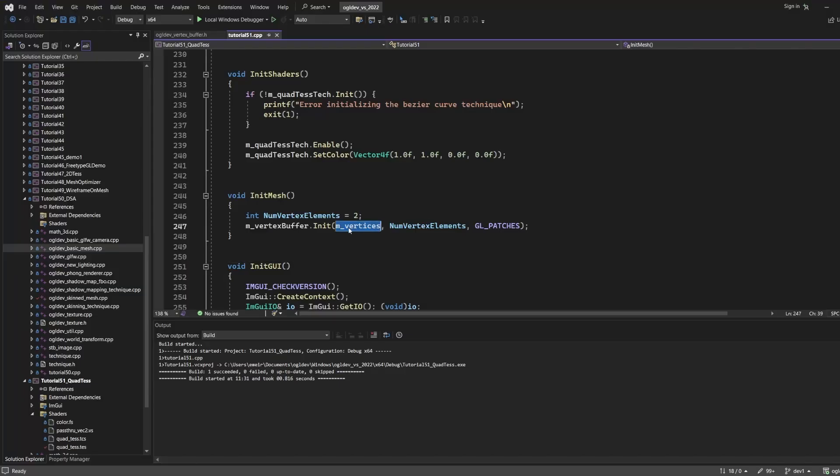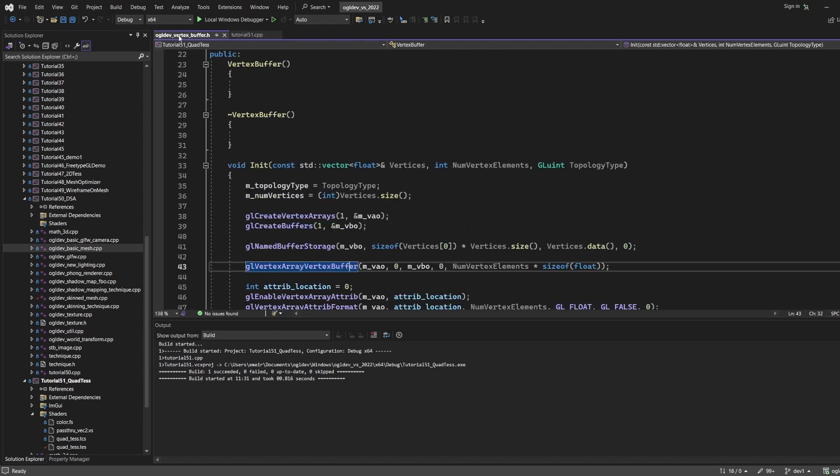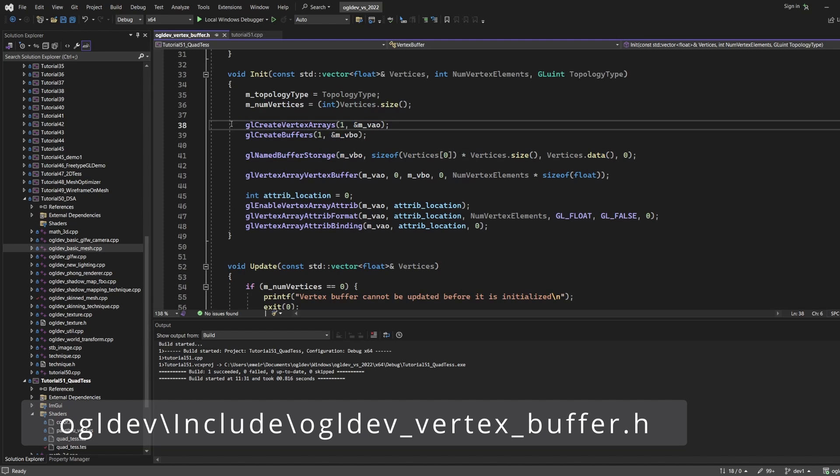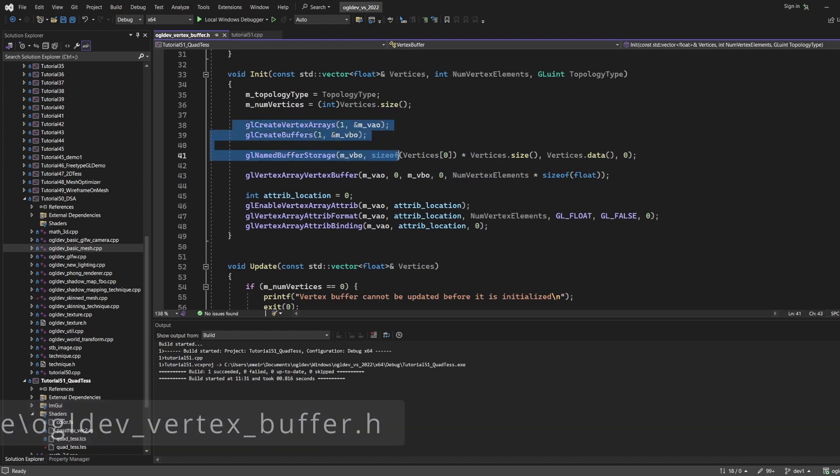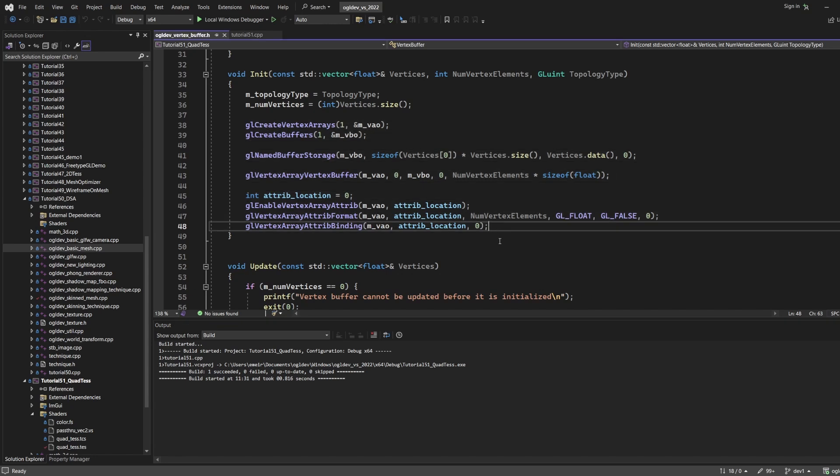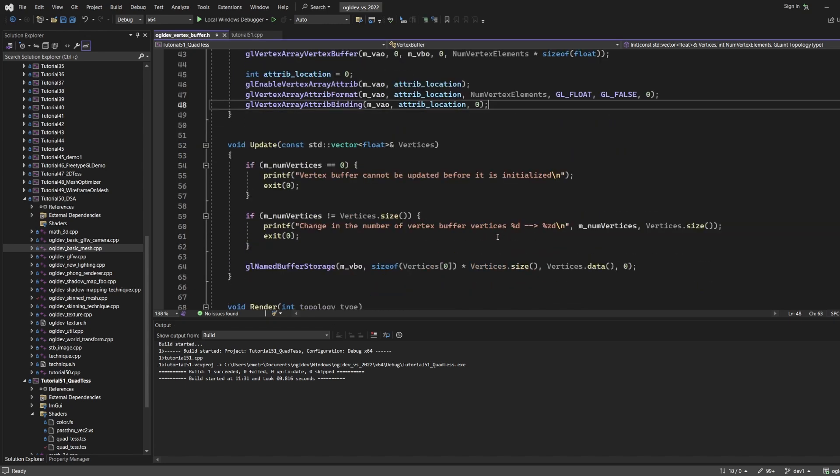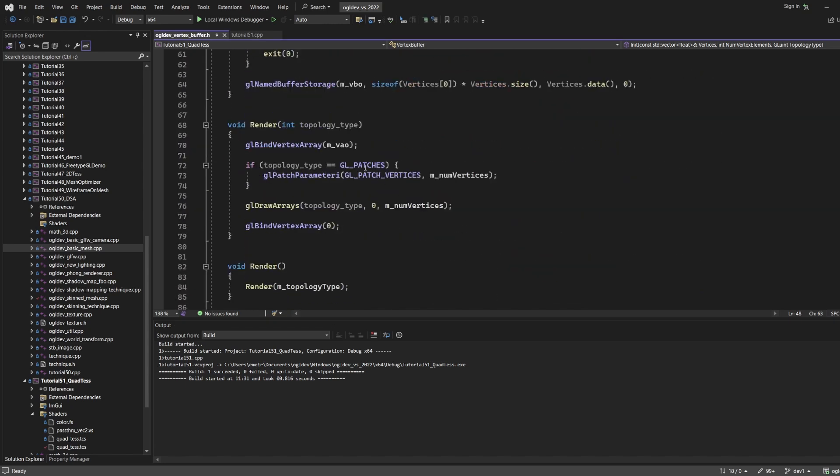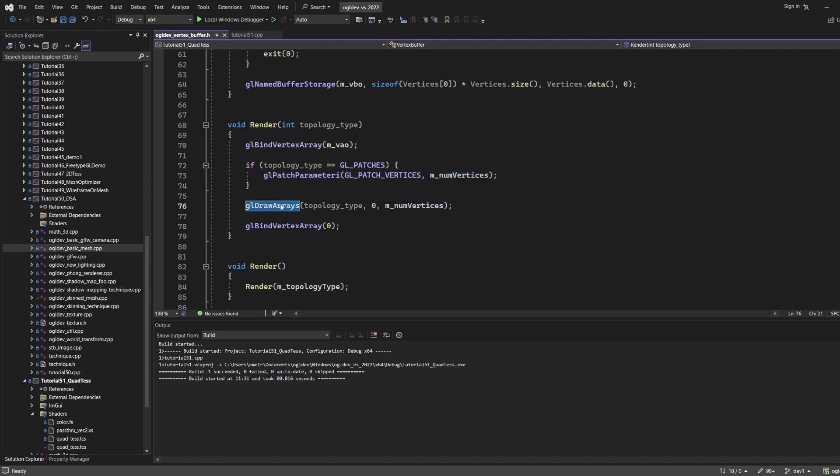Now I'm going to take these vertices and initialize a utility class called vertex buffer which will create a VAO, vertex buffer and vertex layout to pipe these vertices to the vertex shader. This is not special in any way and you can review the code later on. What is important here is to use gl_patches as the topology type for the draw call and set gl_patch_vertices using glPatchParameteri to the number of vertices which is 4 in this case. Then glDrawArrays is called with gl_patches, 0 and 4 as parameters.